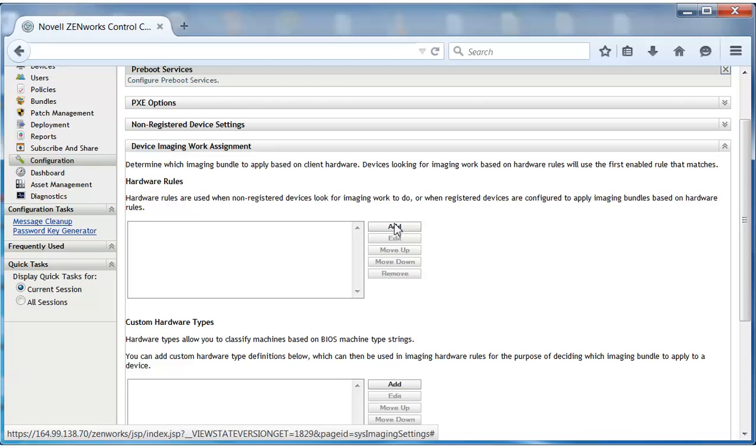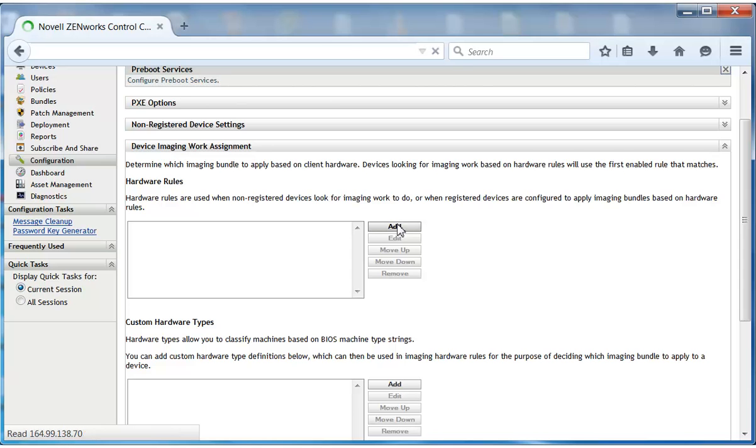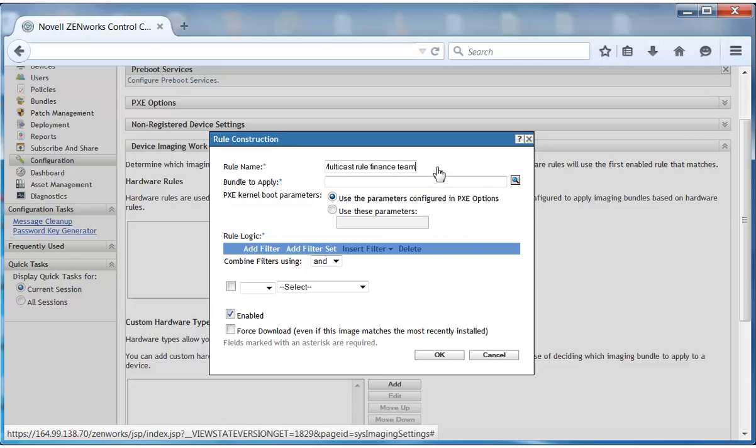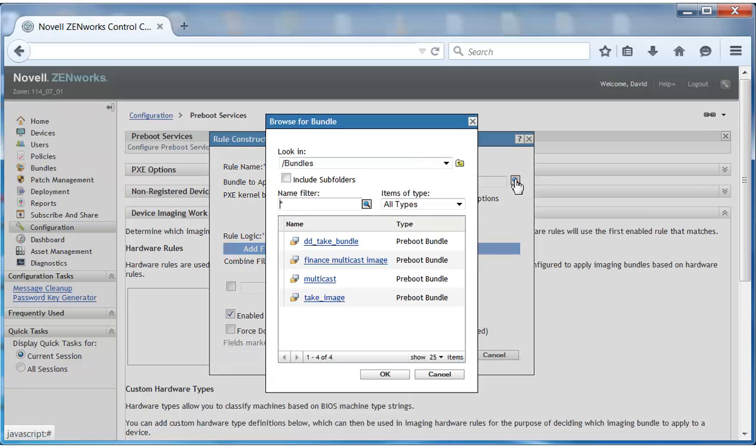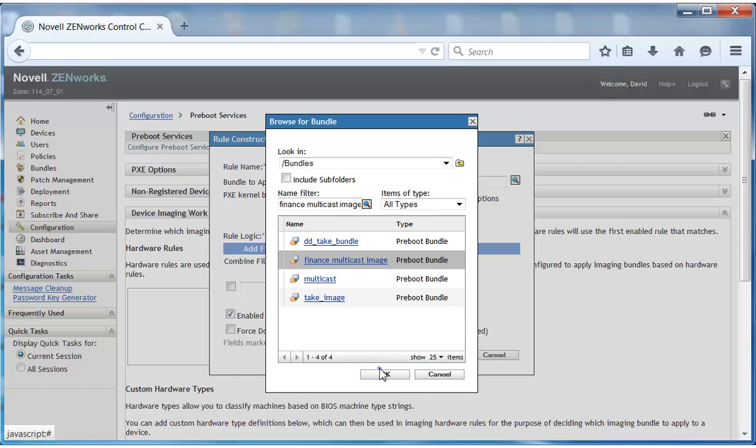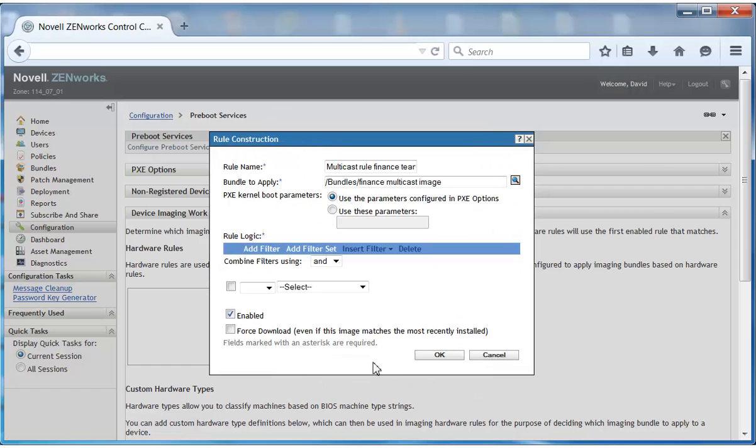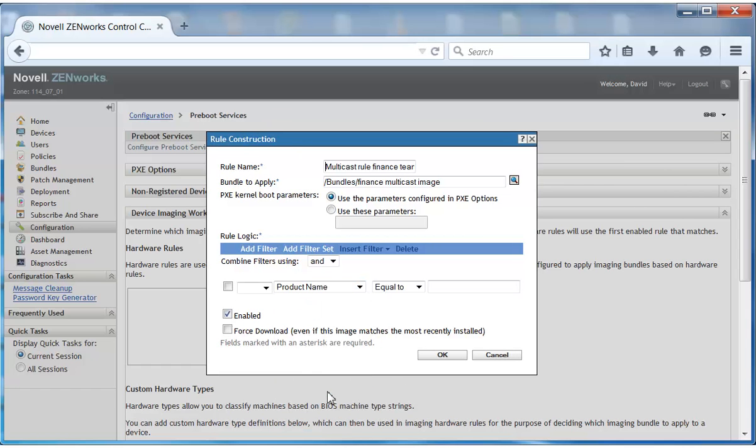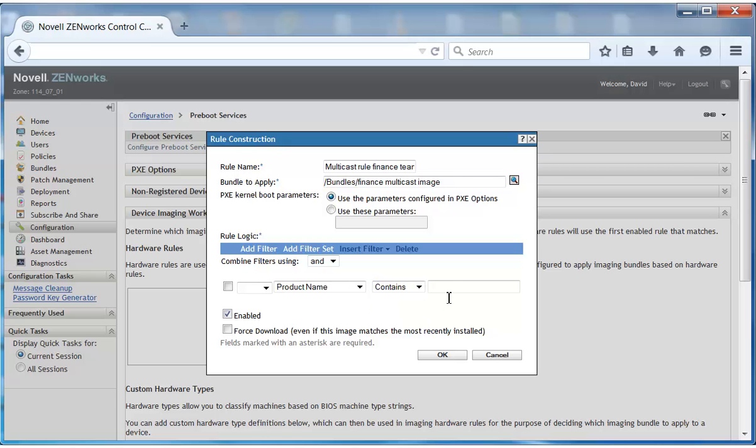Hardware rules are defined in the Preboot Services configuration settings for the zone. In the Device Imaging Work Assignment section, David adds a hardware rule that identifies the target devices. He specifies a rule name and selects the multicast image set bundle he created. He then constructs the rule. In this case, he wants the image applied to all Dell 6430 devices.